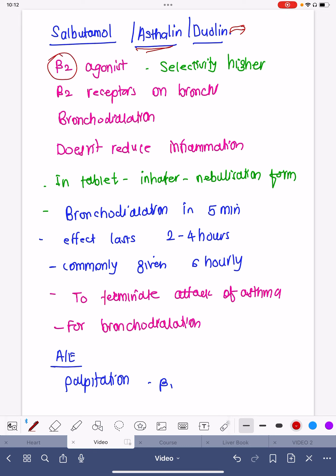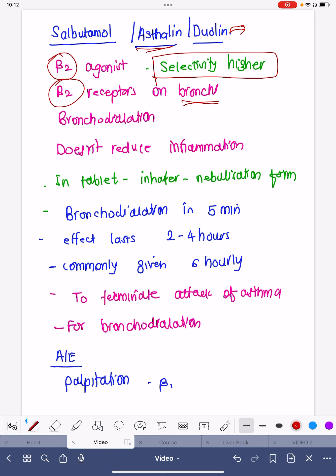Salbutamol is essentially a beta-2 agonist and is highly selective. These beta-2 receptors are found on the bronchi, and their main function is bronchodilation. Salbutamol or leosalbutamol does not reduce inflammation like steroids — it simply causes bronchodilation.